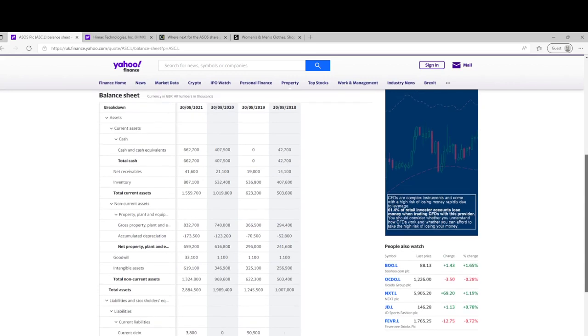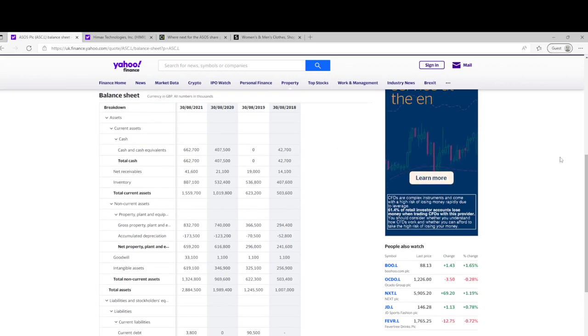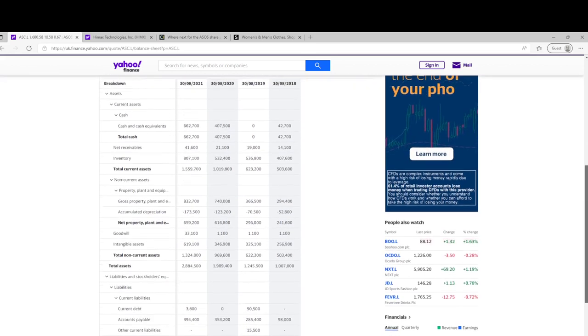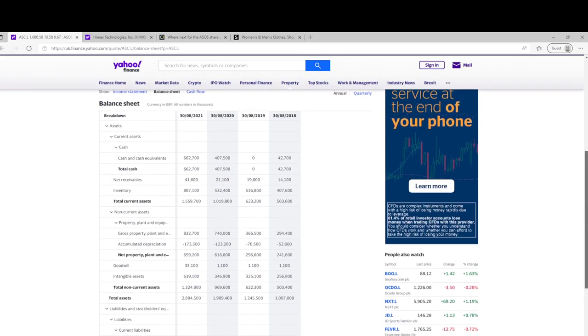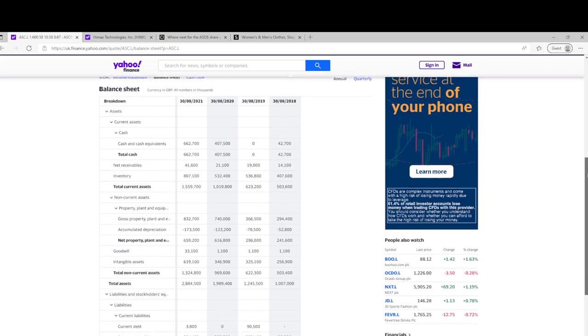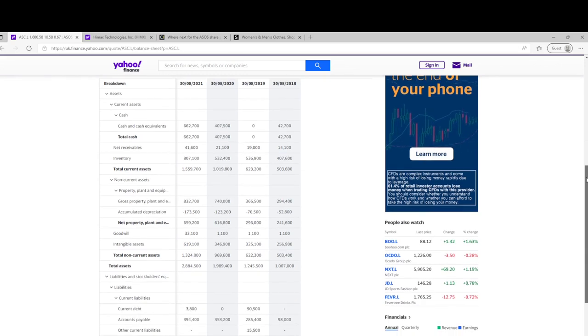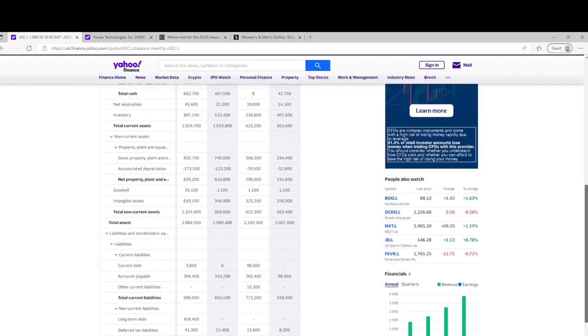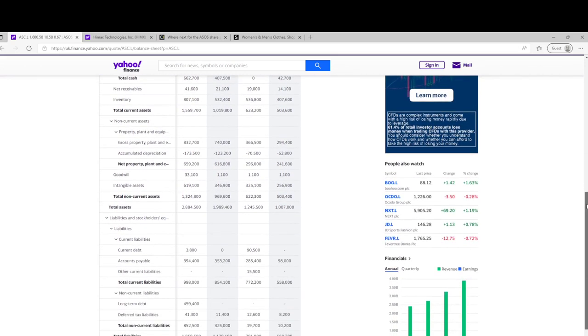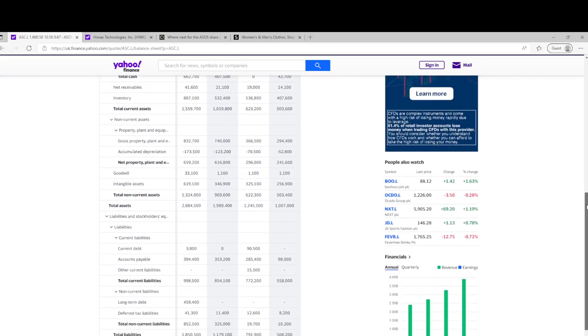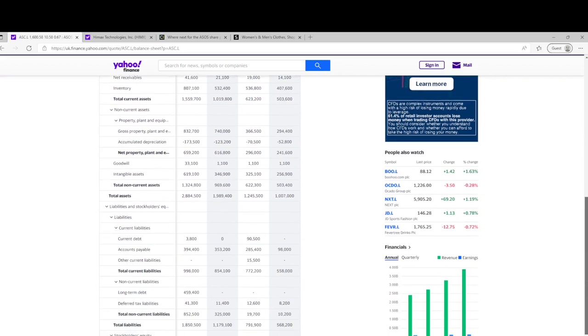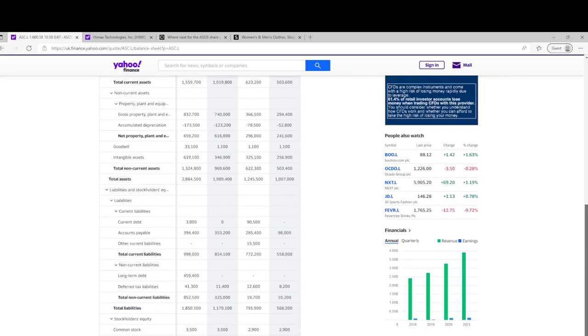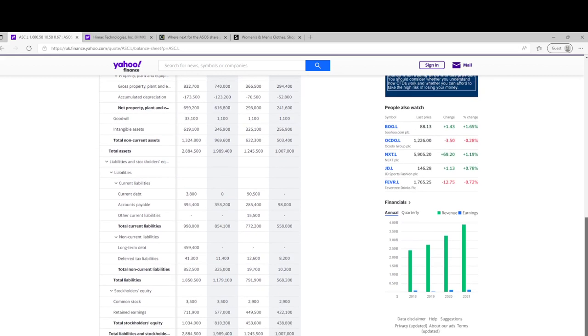So I believe they took on some debt quite recently. Obviously this is going back to August and they'll have their first half up to February this year balance sheet out shortly, but I wouldn't imagine they've been paying down a great deal of debt in times as they are.